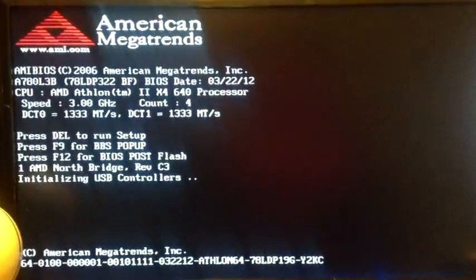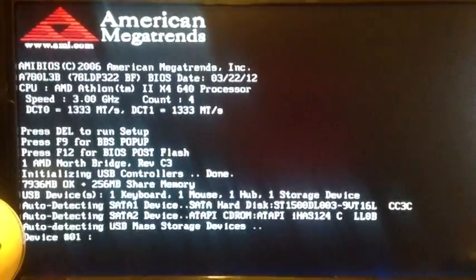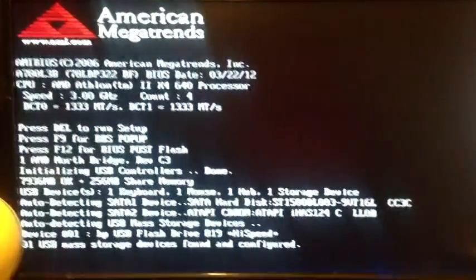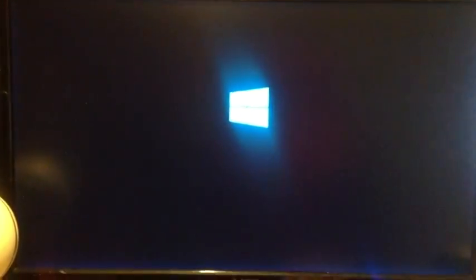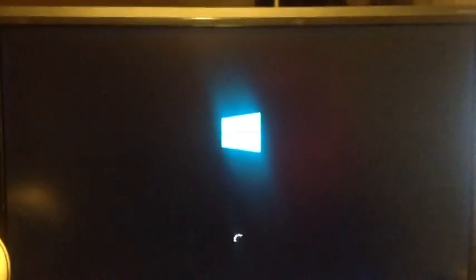So we're going to go ahead and go through BIOS. And our beginning Windows screen.